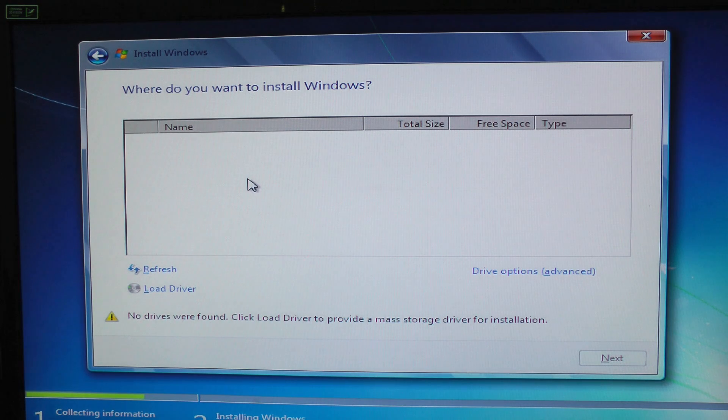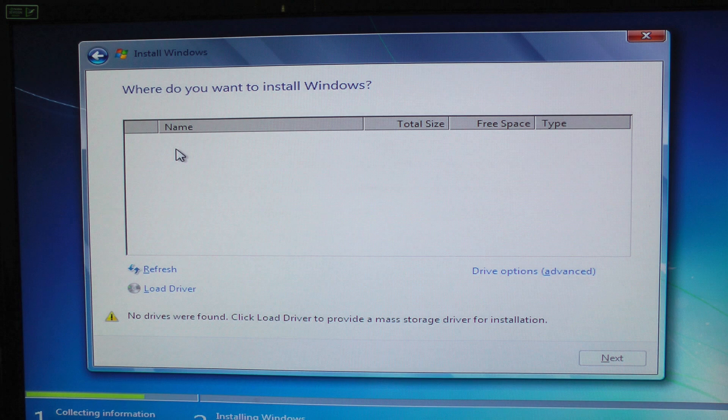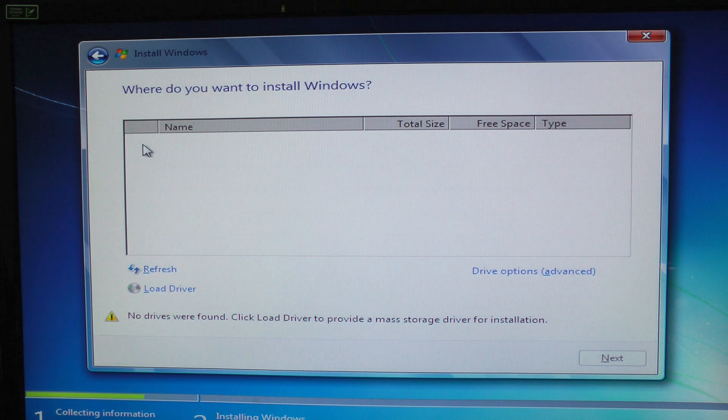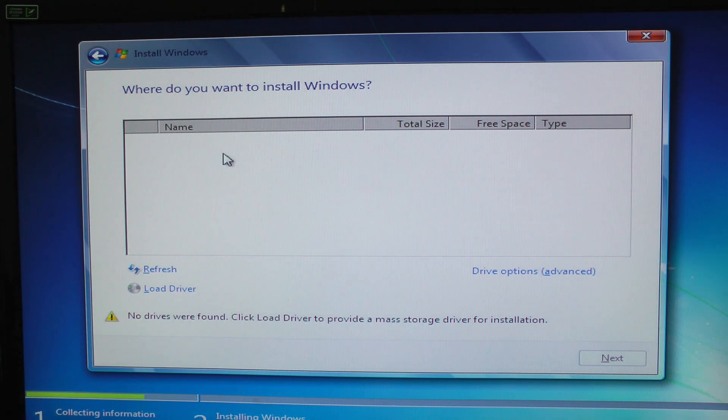Now we're back to Windows installation and you can see that we still don't have our RAID drives. So let's load the driver.